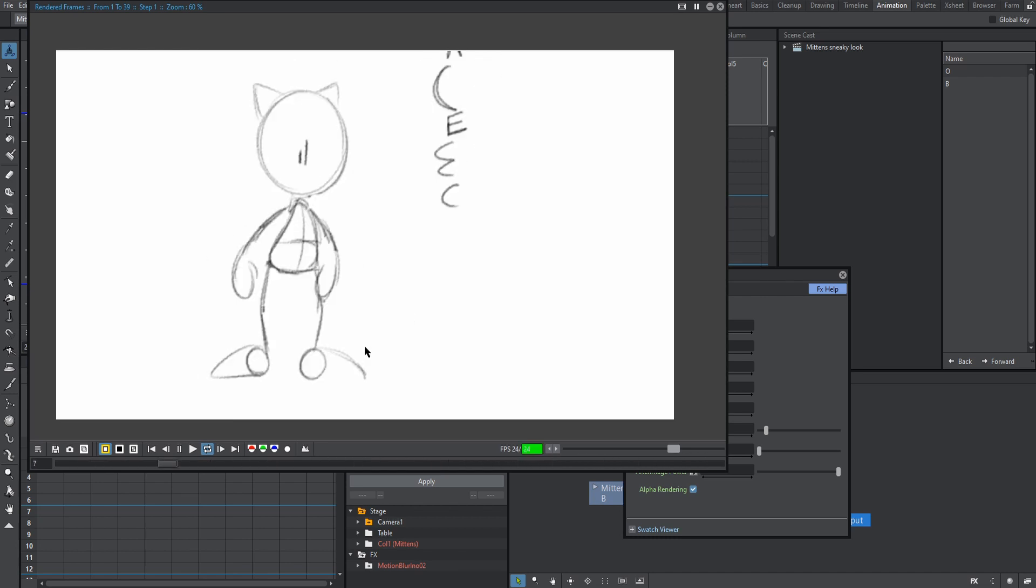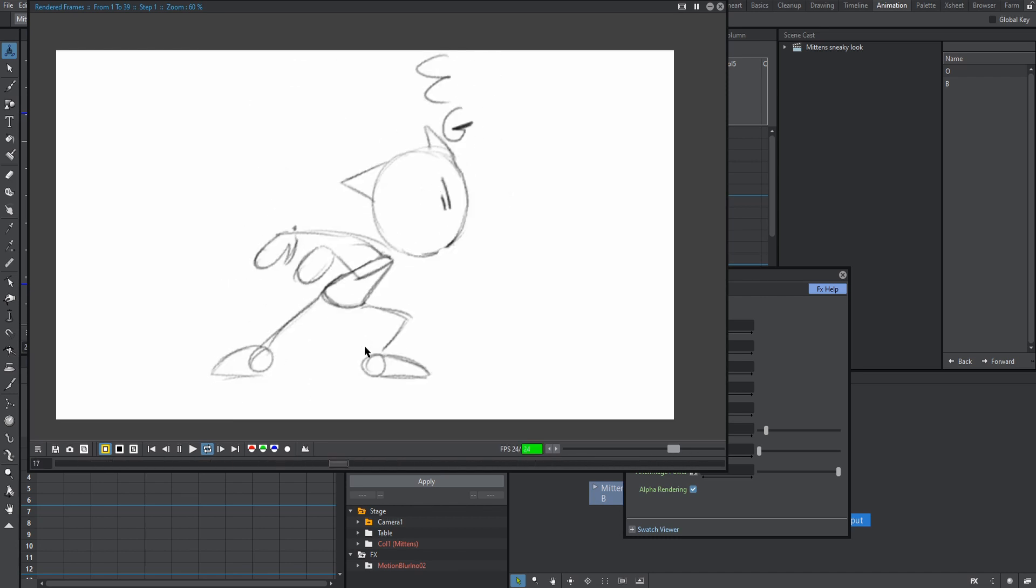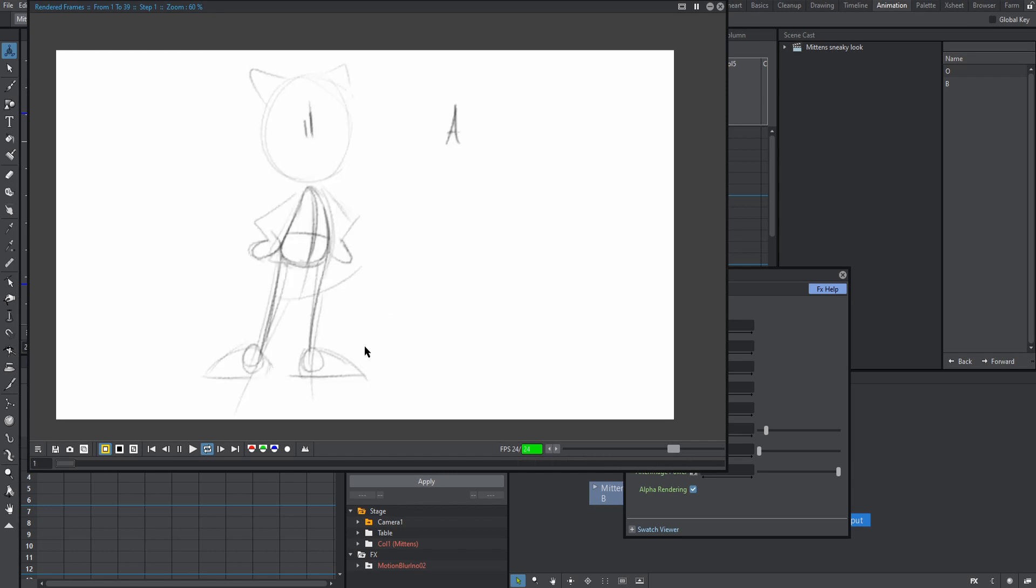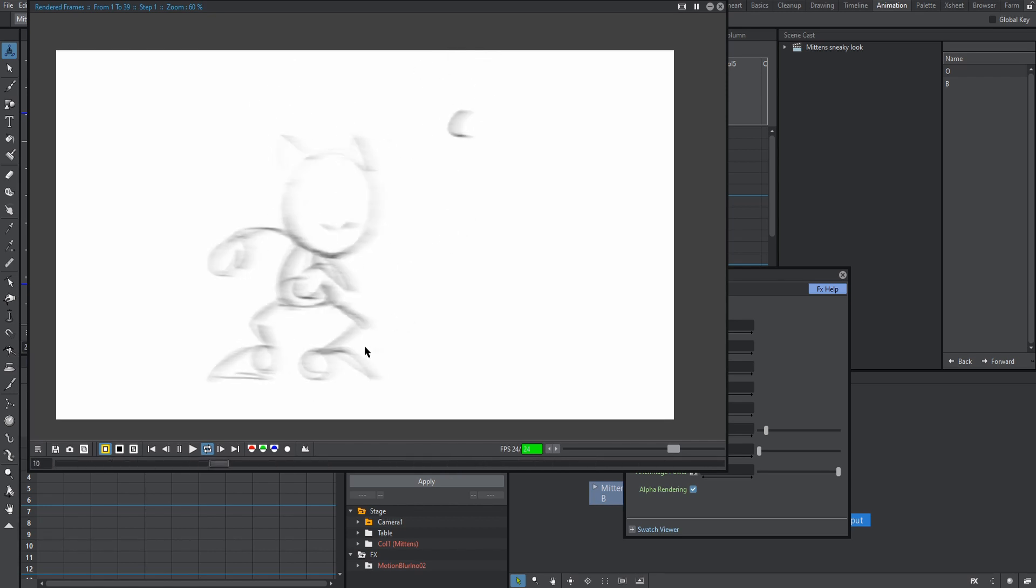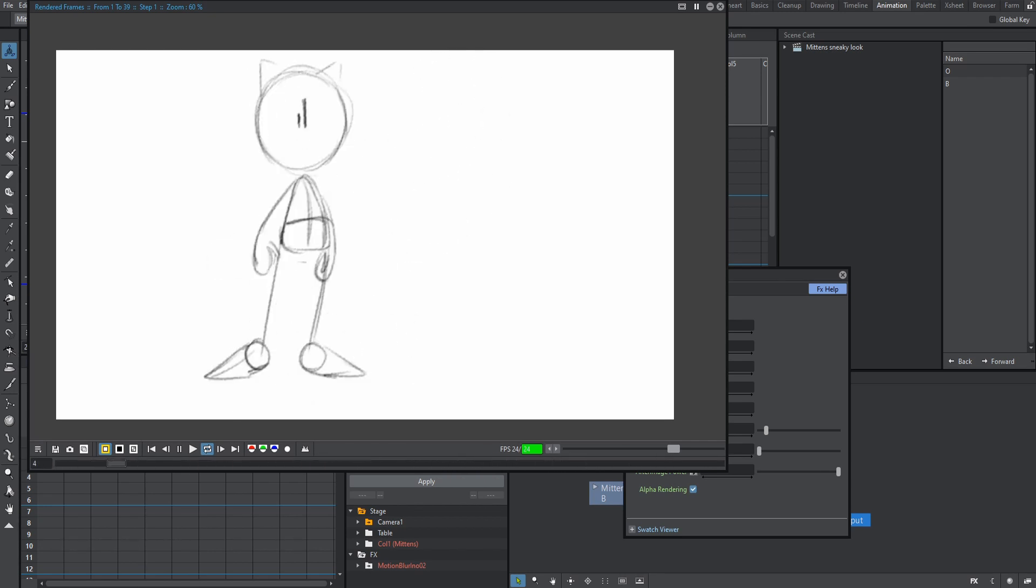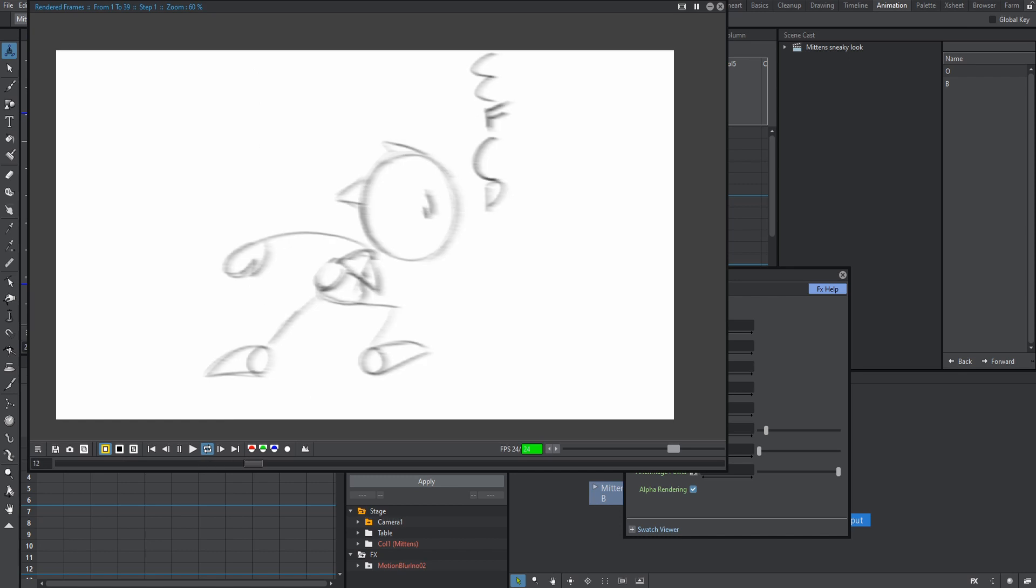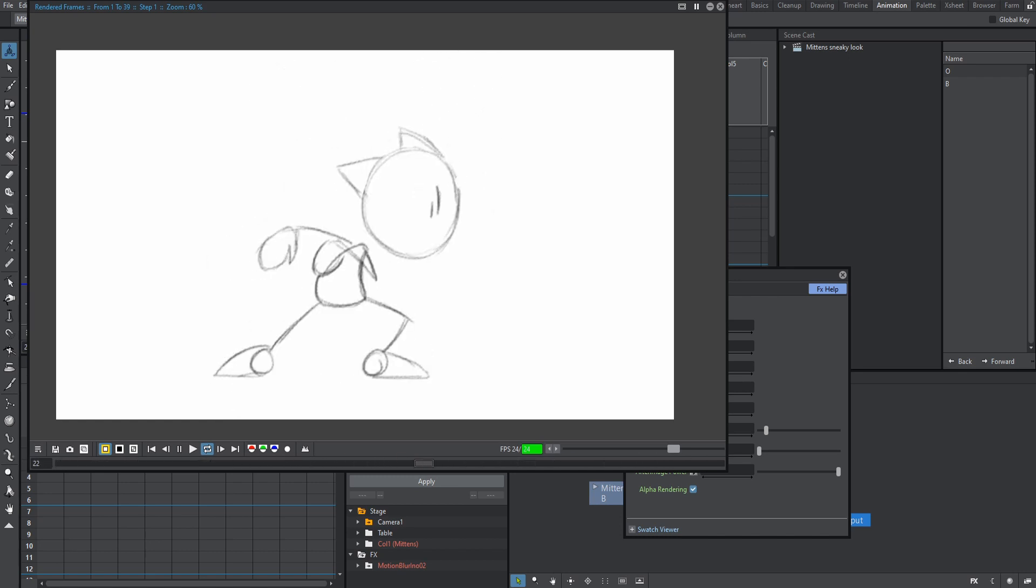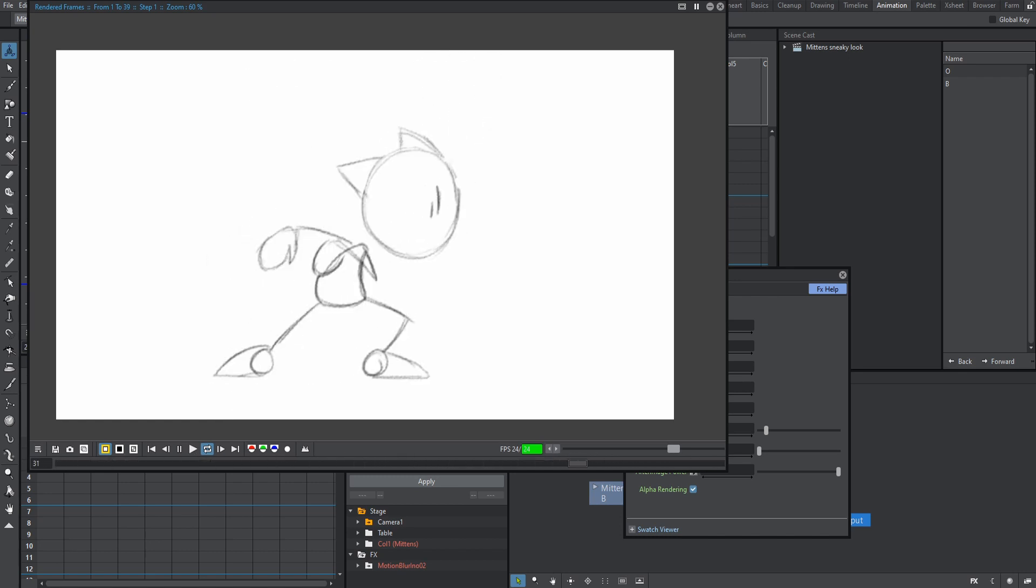So after you've finished configuring when and how the blur effect will appear, you're finished. Now we can just go on to exporting our animation. Thanks for watching guys. If you have any questions, follow the link in the description to my discord channel, where plenty of kind folks, including myself, would be more than willing to help you out.